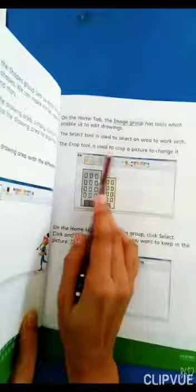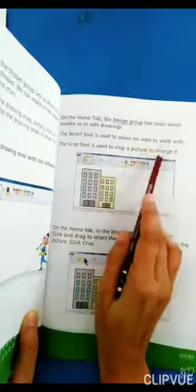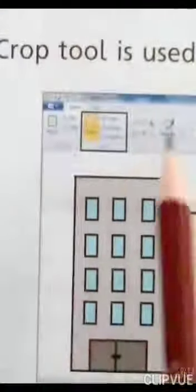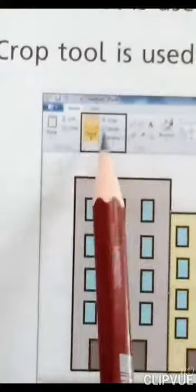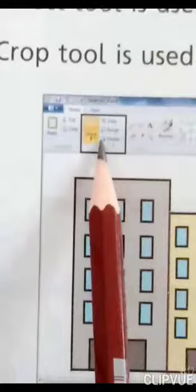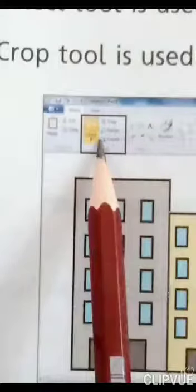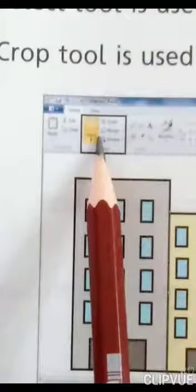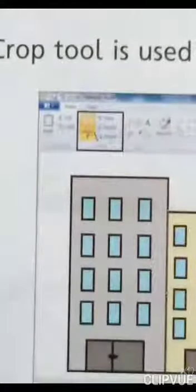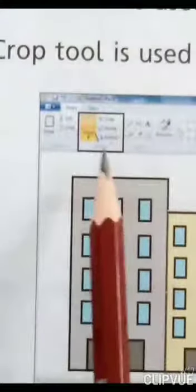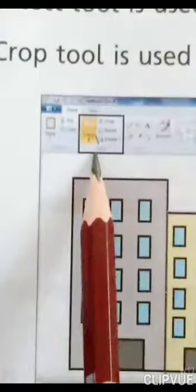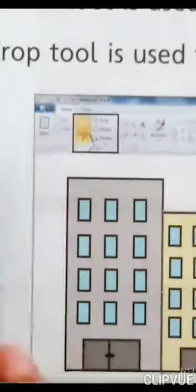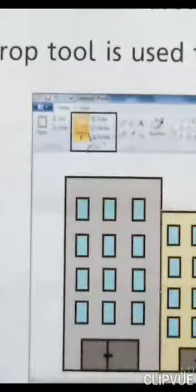The Select tool is used to select an area to work with. یہ Select tool ہے — اس کو ہم area کو select کرنے کے لیے use کرتے ہیں کہ ہم نے کون سی picture کو کہاں سے select کرنا ہے۔